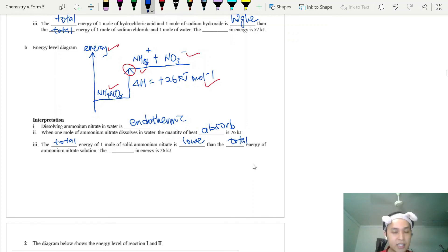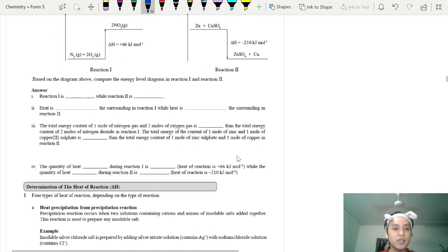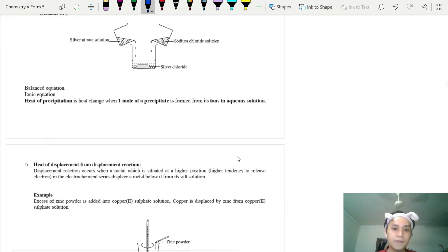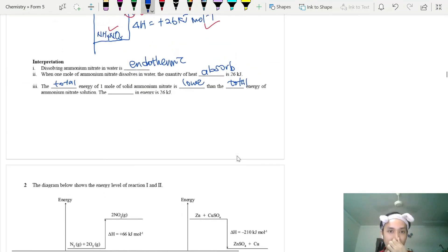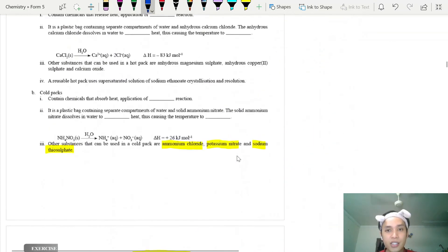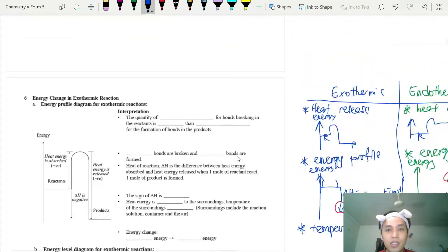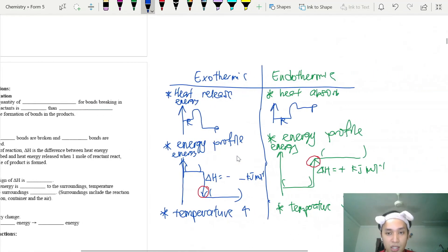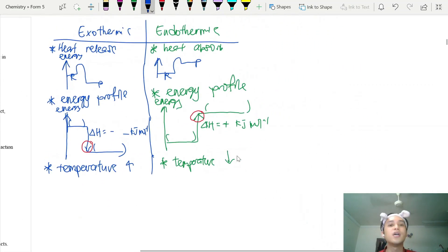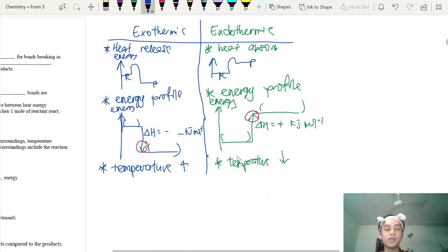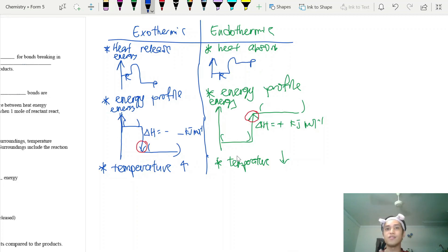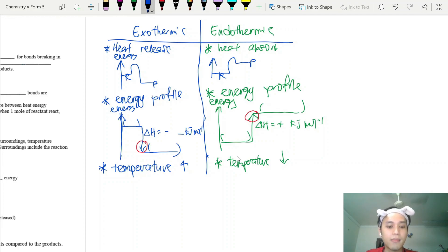Those are the major differences between exothermic and endothermic reactions. That concludes the first part on exothermic and endothermic reactions — just to help you revise what you have learned in class. In the next video, I will show you calculations involving the four different types of heat of reaction and how to write your answers. See you then!